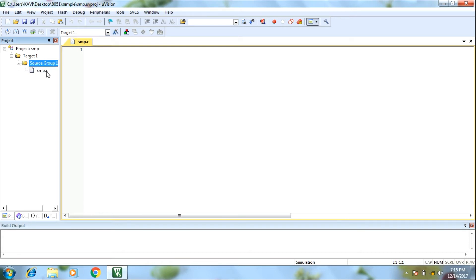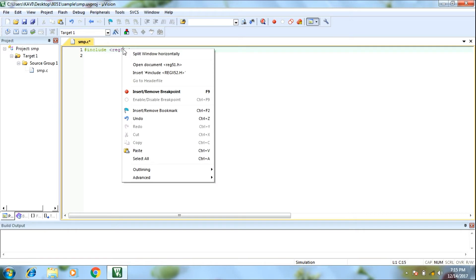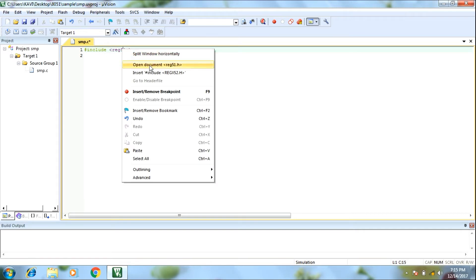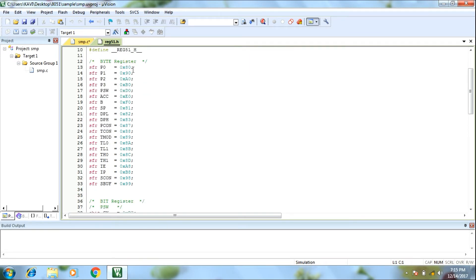Now we will write code. First, add the file as include. An 8051 special header file, that is reg51.h. In the code line, right click, open document, add the header file and add string.